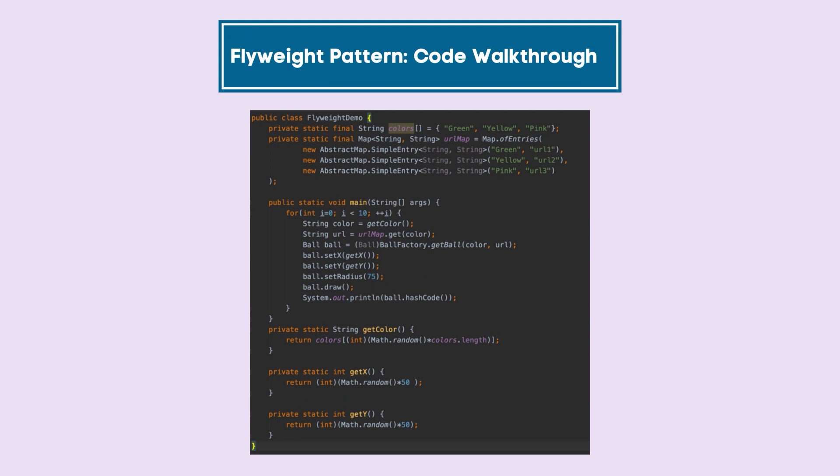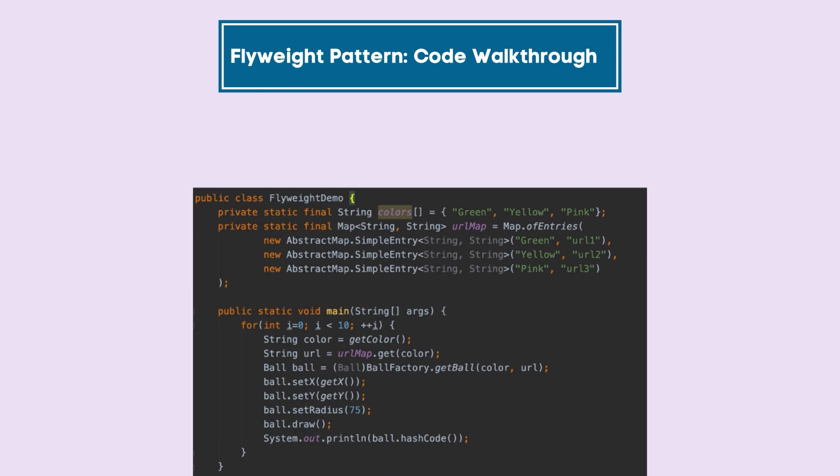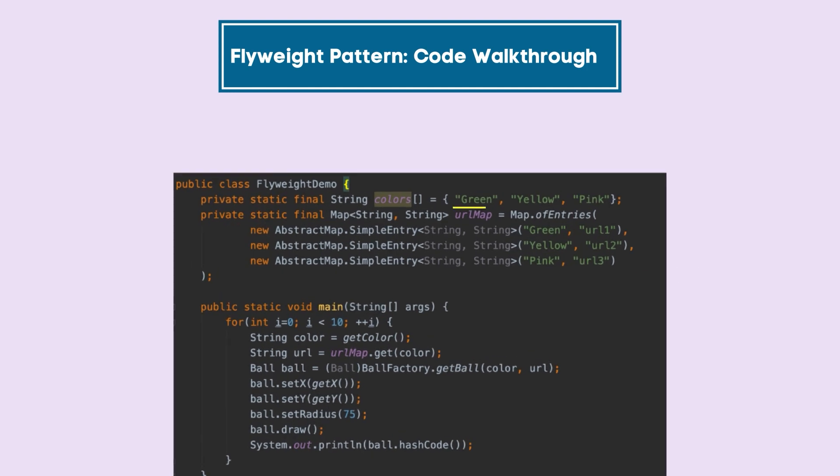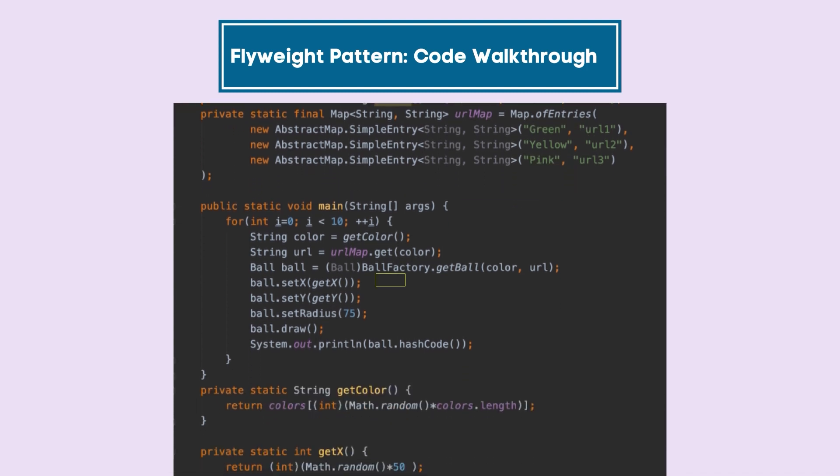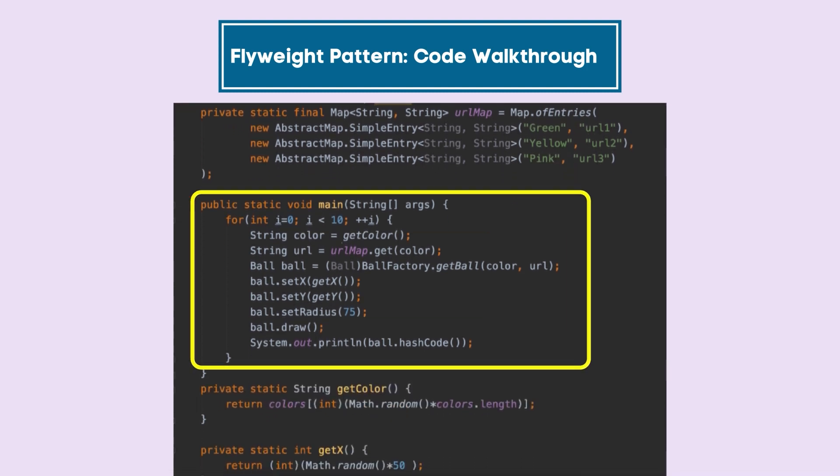This is our main client code which is going to use the flyweight factory and the flyweight pattern. So as you can see here, we have some different colors using which we can initialize different color balls. We have created a map using which each color ball has a respective image URL.